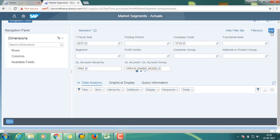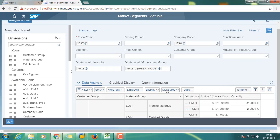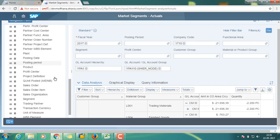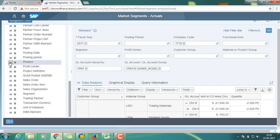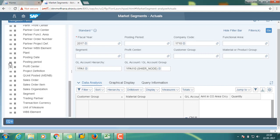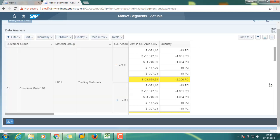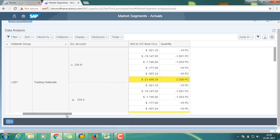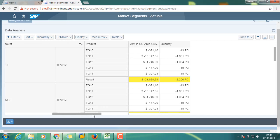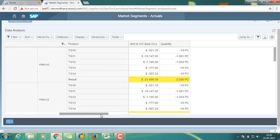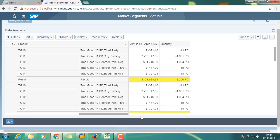On the right-hand side you can see multiple dimensions. You can select any one of the dimensions to review the report. I selected product, so I can see the report by product. I also have customer group, material group, and GL account. You can see multiple products there, with amount in controlling area currency and quantity updated.